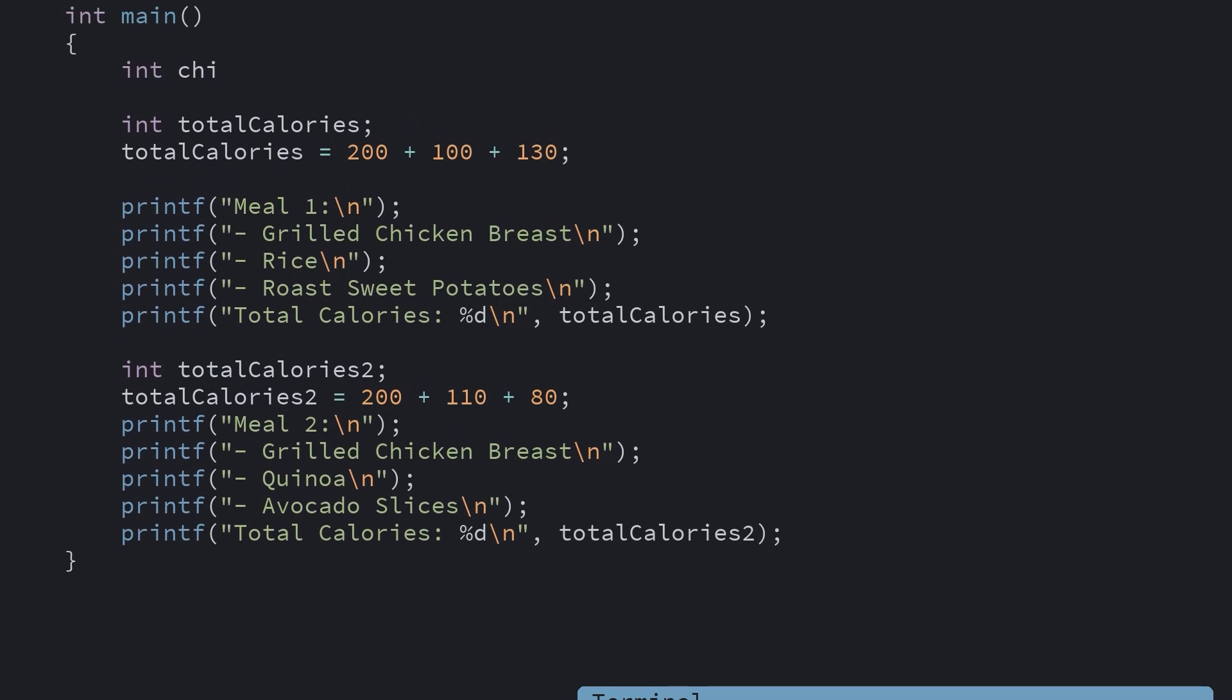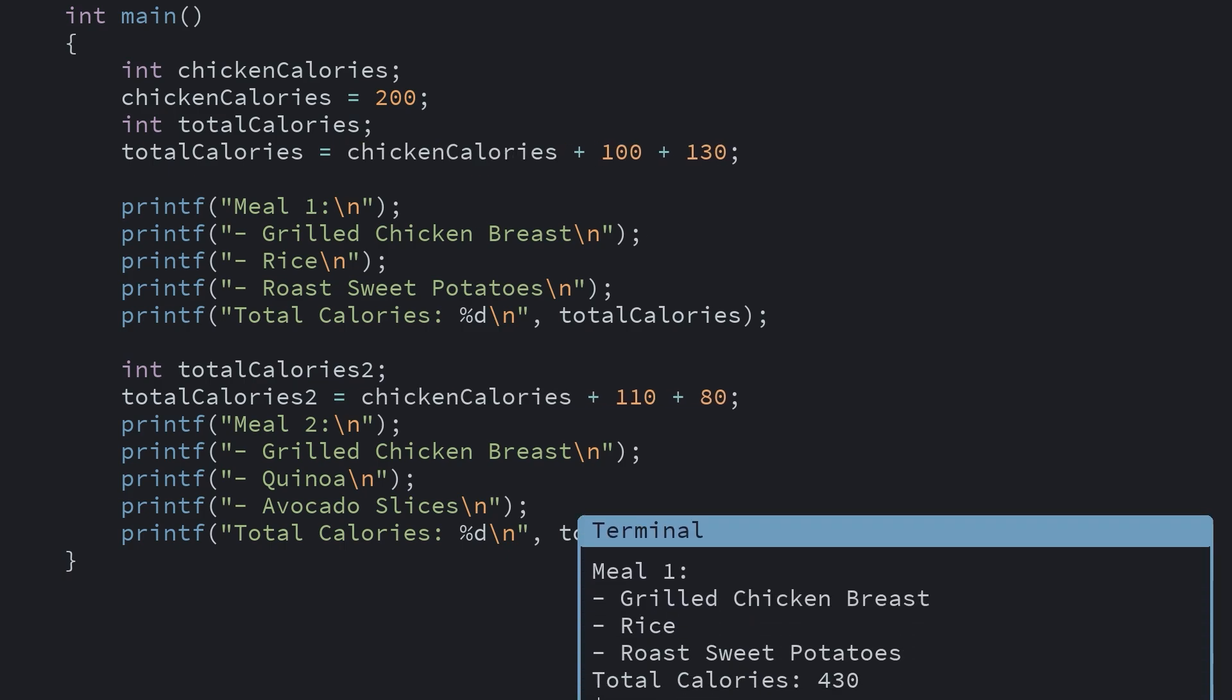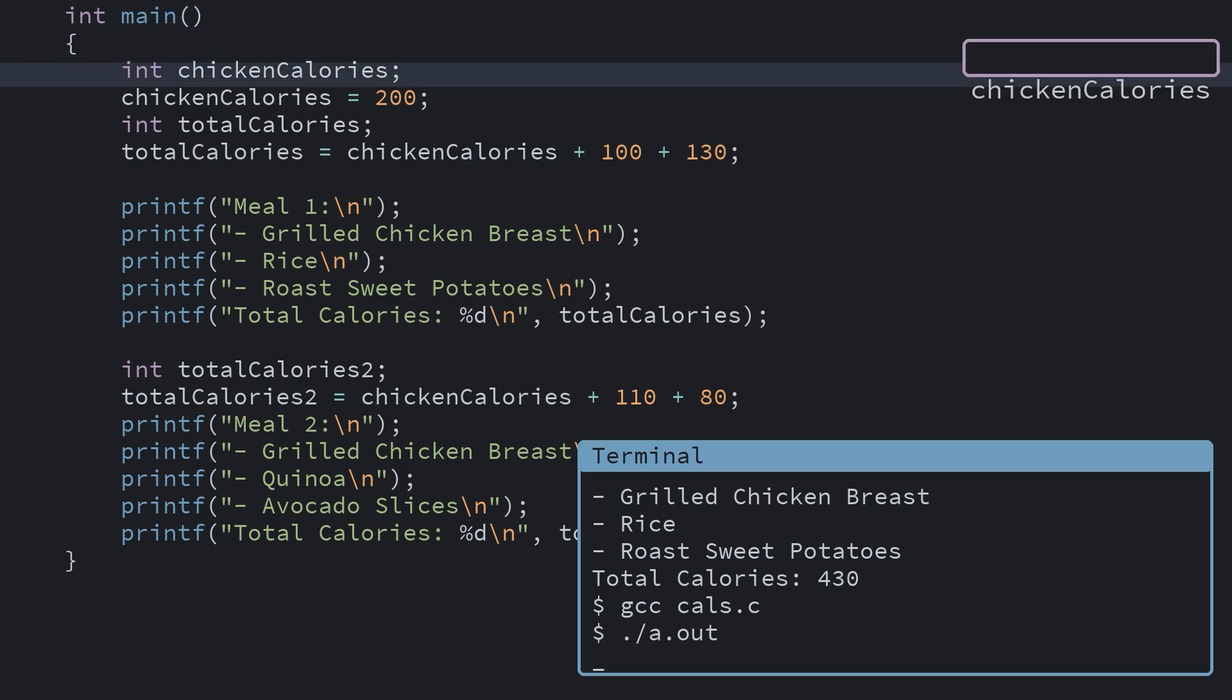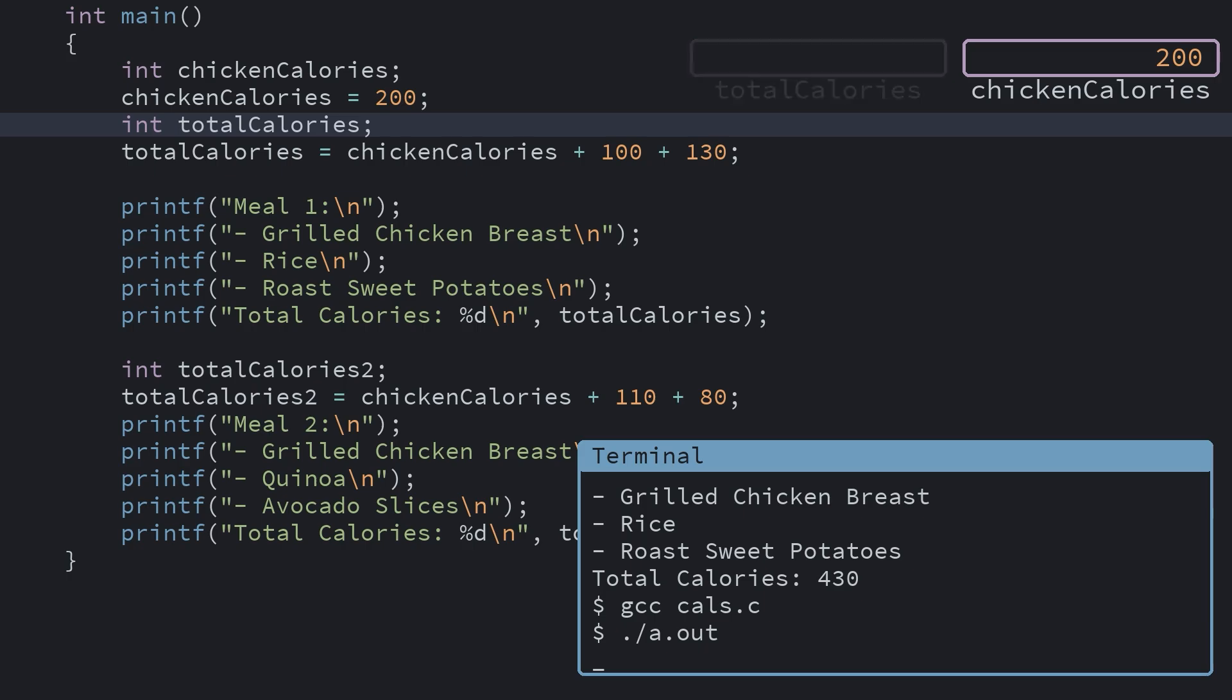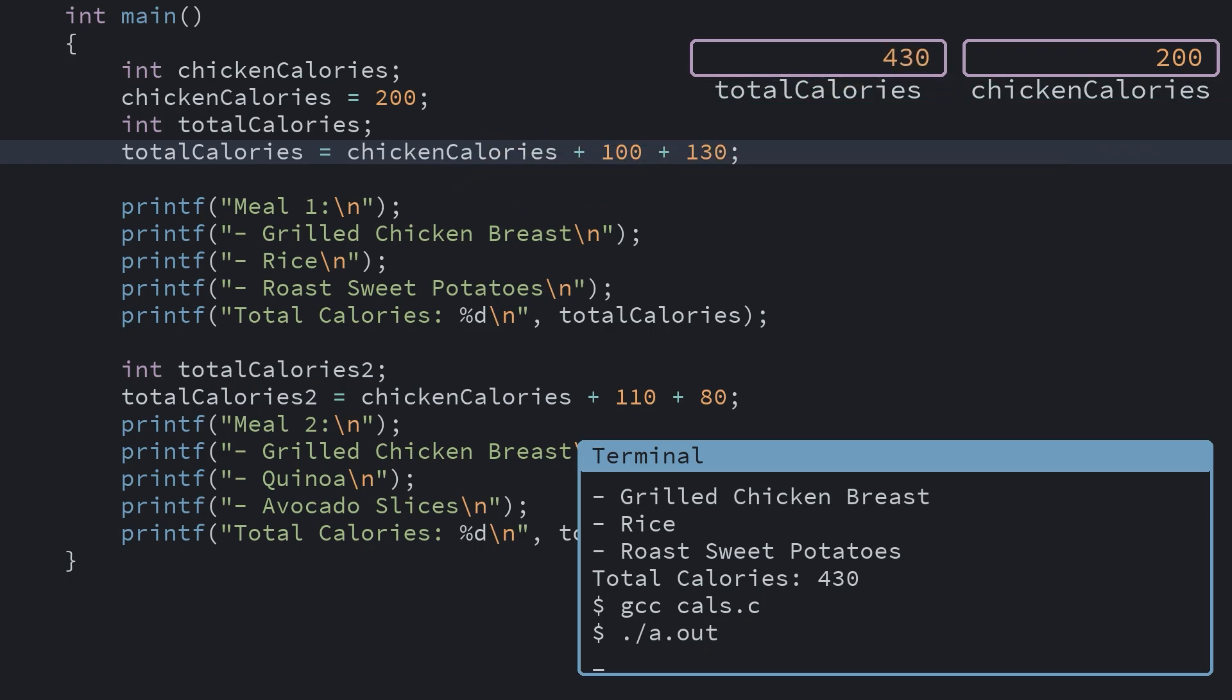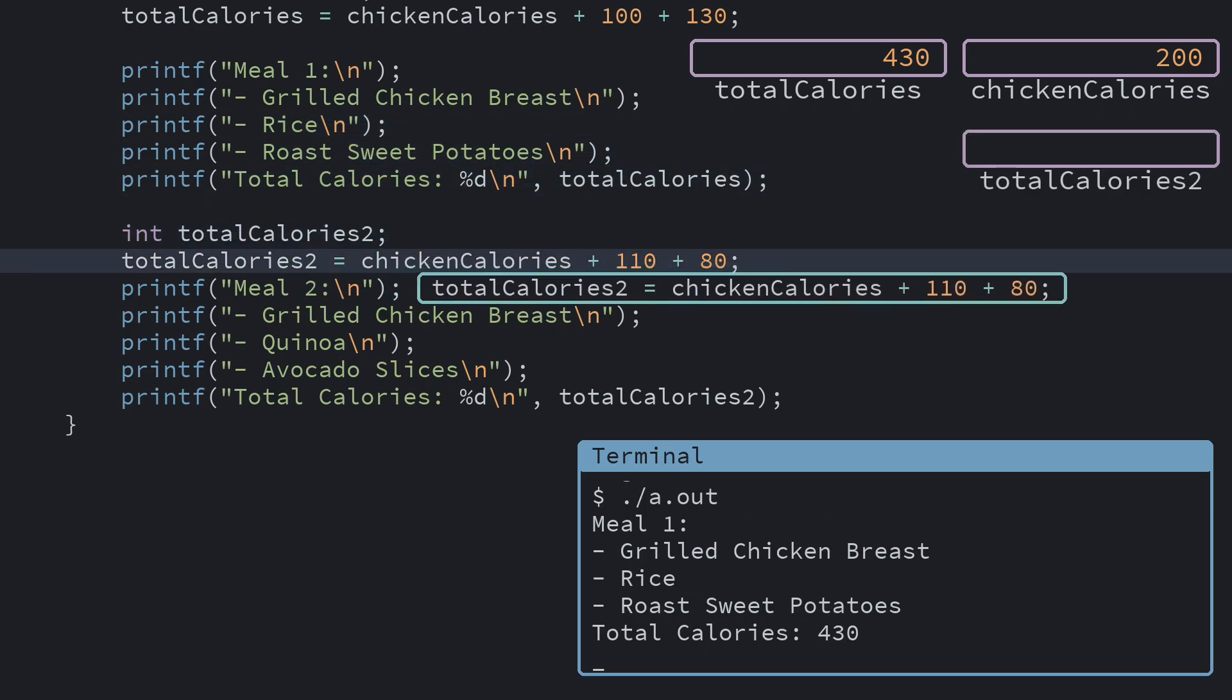So we'll make a new variable called chicken calories with the same value, and then swap out our literal values with the variable instead. When the program runs we'll declare our chicken calories variable and set its value. Then declare our total calories variable. The adding works pretty much the same as before, but with the extra step of looking up what value is stored in the chicken variable, and using that when adding everything together. And the same for our second meal. It also pulls the same chicken variable into its calorie calculation.